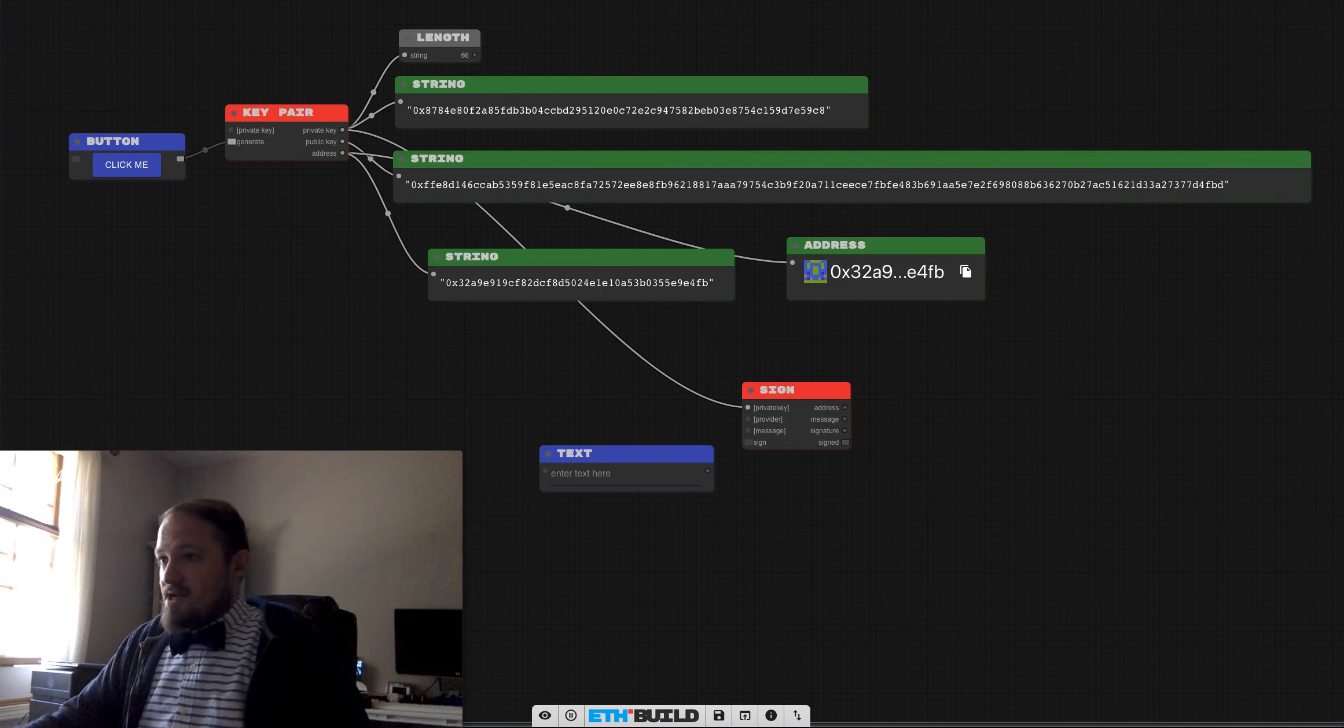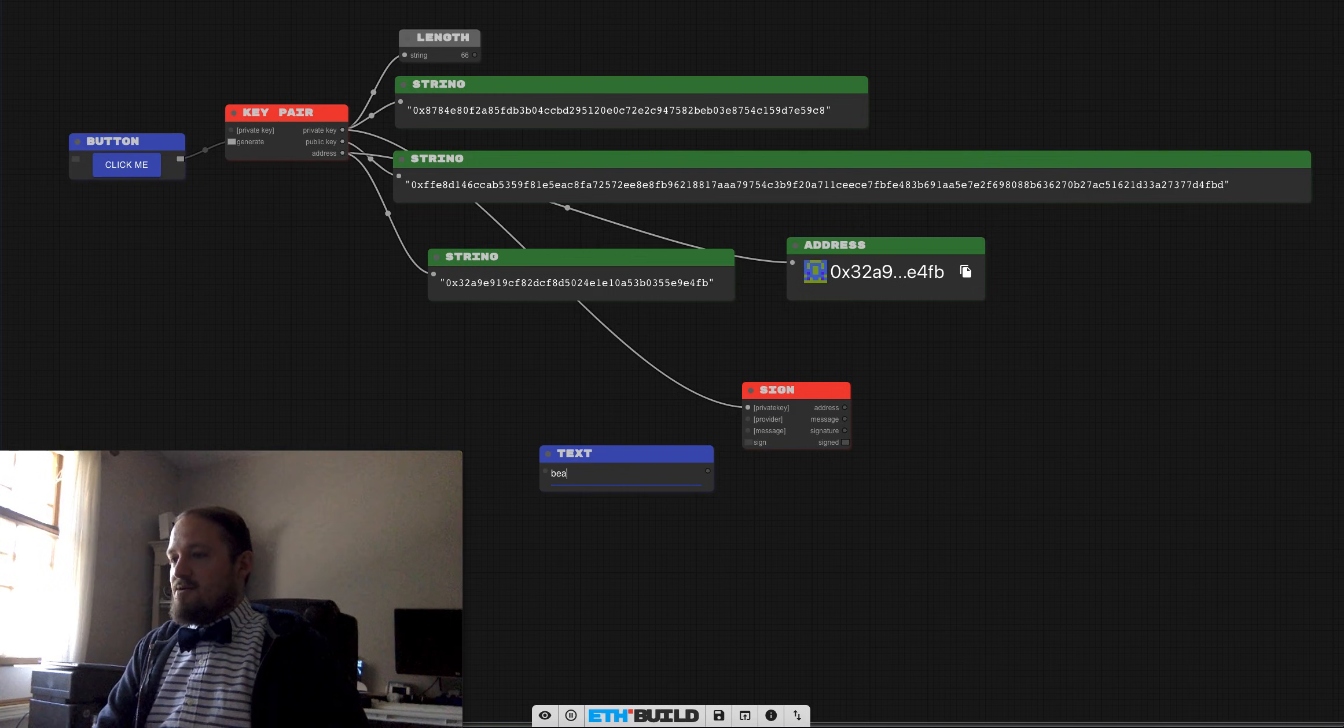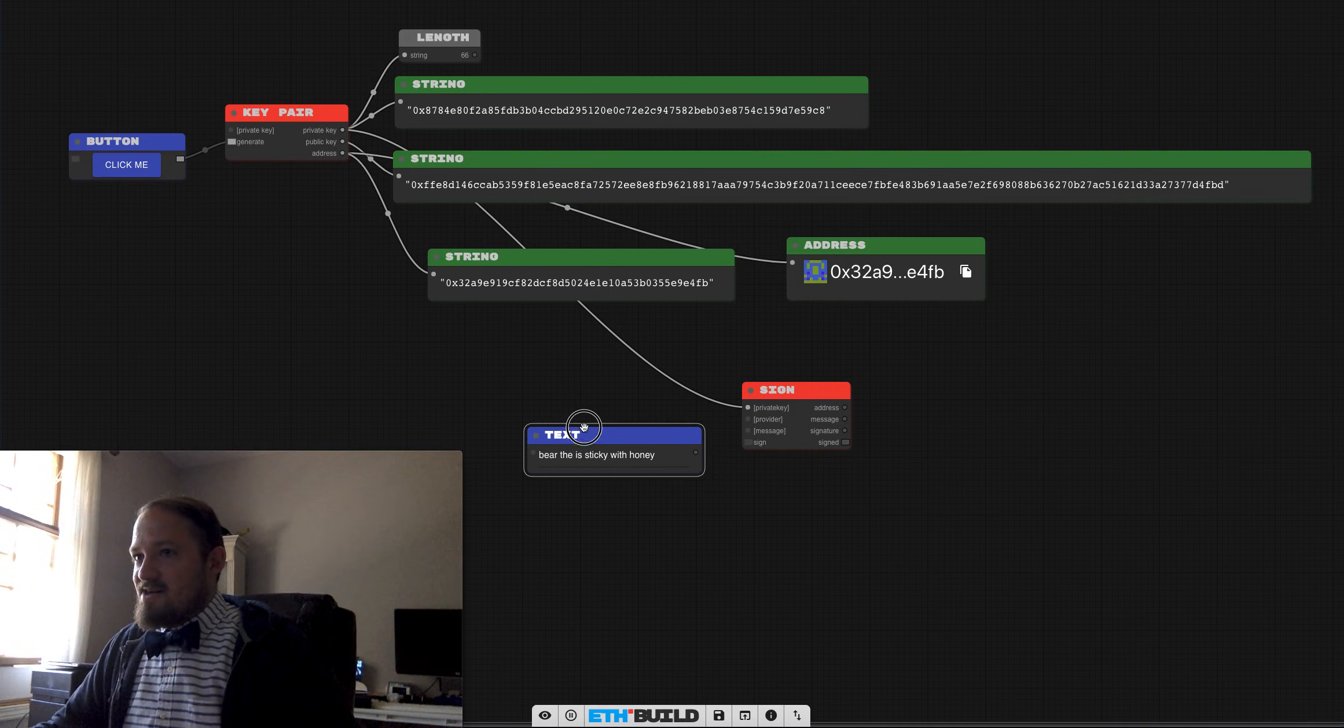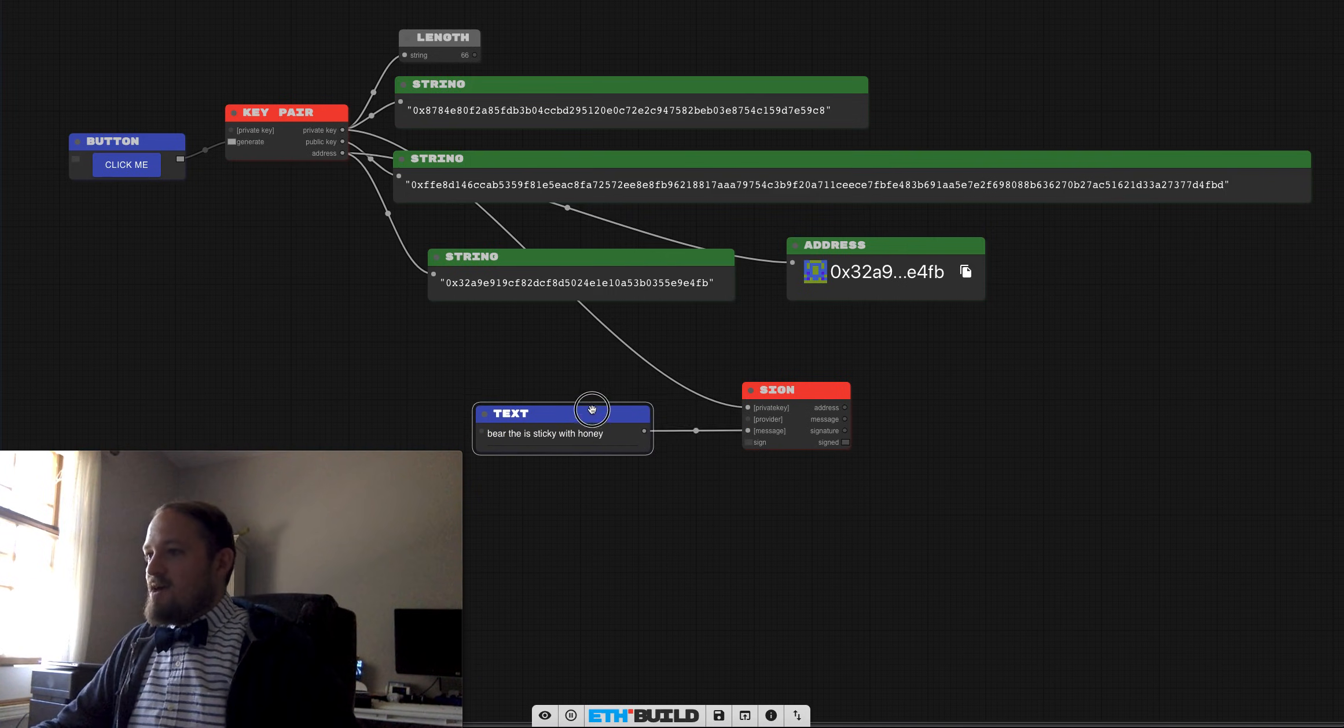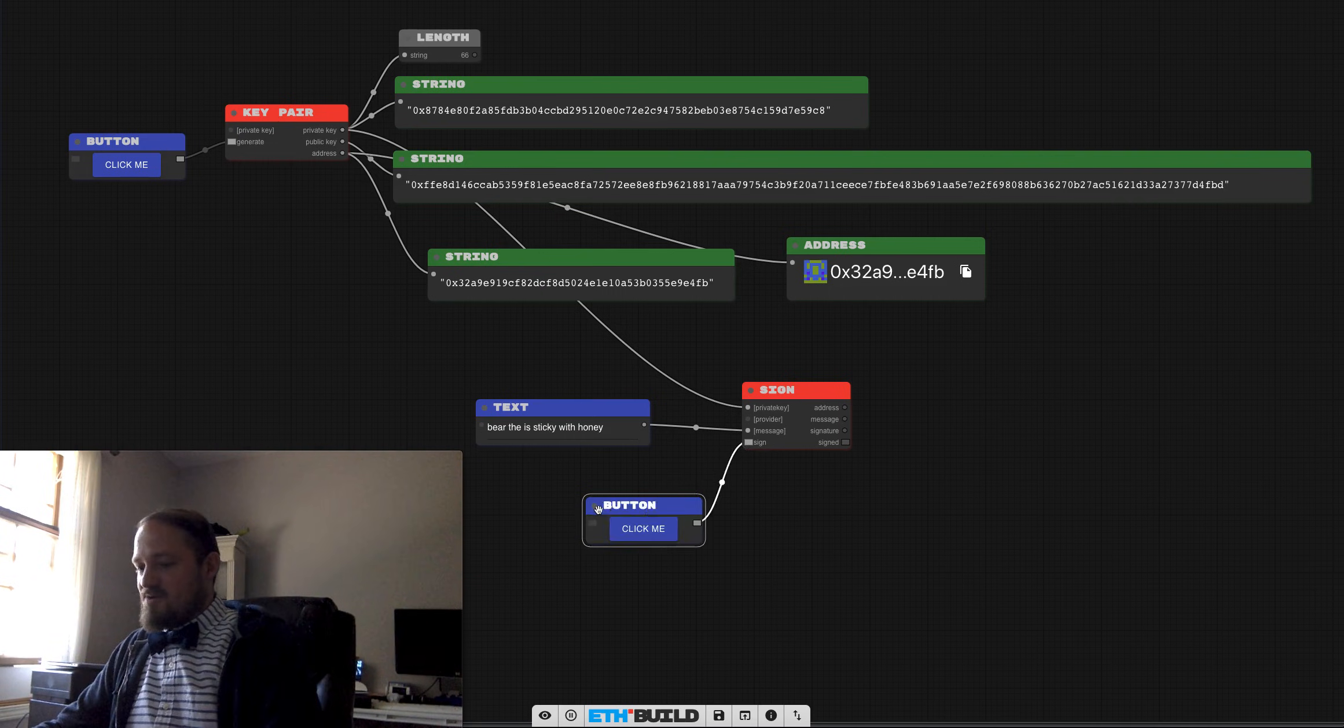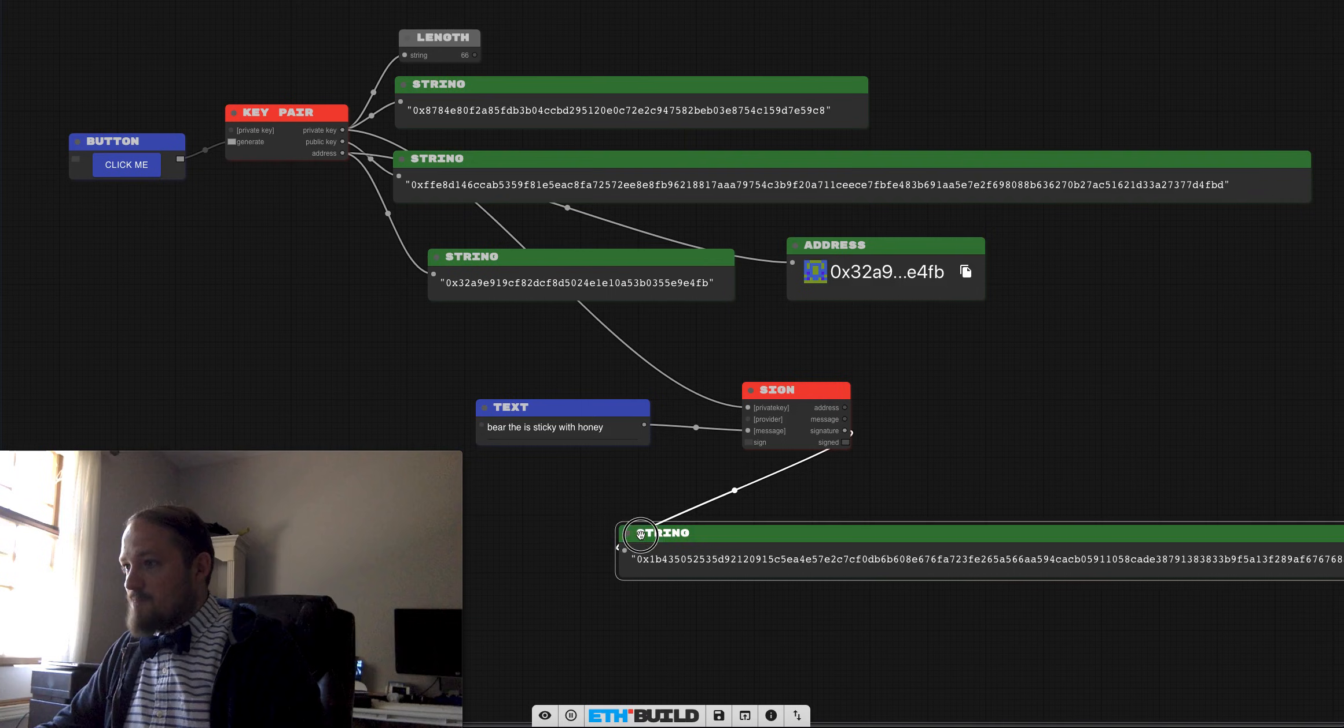So let me just get a text box here and type, what should our message be? Something, the bear is sticky with honey. Cool. So then we plug that in as our message. And I think it's just set to auto sign. I could have a button here that would sign, but instead I'm just going to have an auto sign. So it's quicker. And this will give us back a signature.